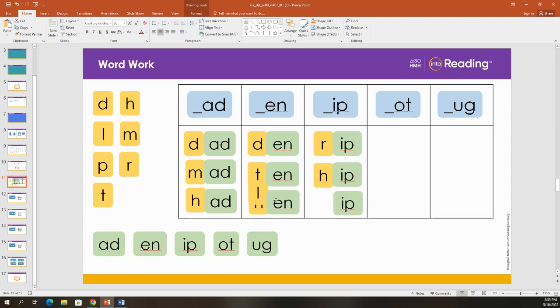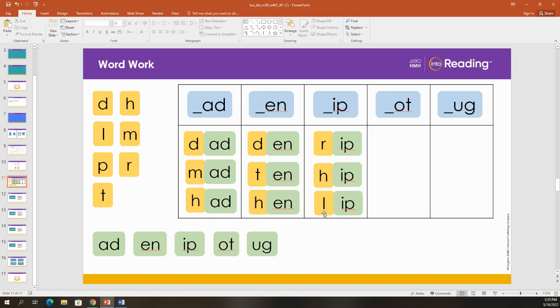Oh, let's add an L. Sound this out with me. L-I-P. Lip. Good.